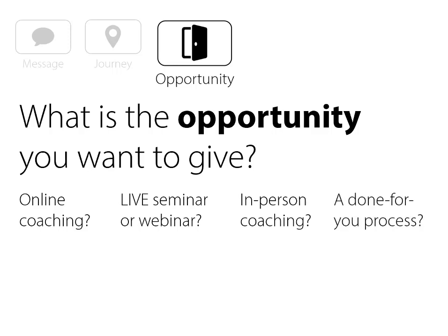You might think, well Brett, I have so many things in my coaching programs — DVDs, CDs, MP3s, MP4s, coaching calls, webinars, seminars, workshops, Q&A nights. The whole thing's the opportunity, right? But what is the core thing you want to give? The rest can be added bonuses. What's the core thing? It's almost like going back to your message — what's the one thing?